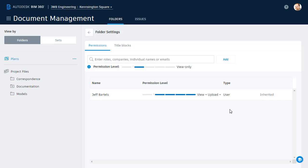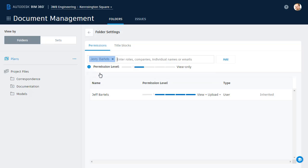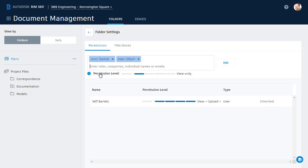To add members to this folder, I'll click in the field up above. Note we can add members by role, company, individual name, or email. I'm going to start typing Jerry, and then I will select his name from the shortcut. And then I'll type Alan, and I'll select his name.